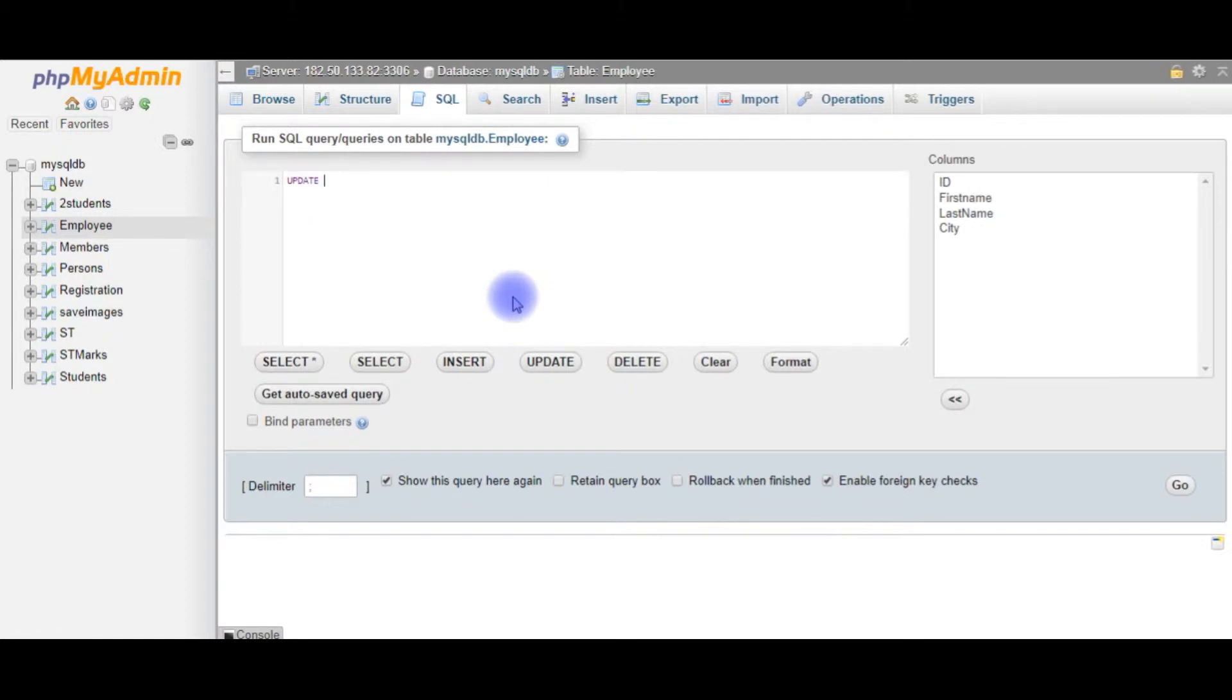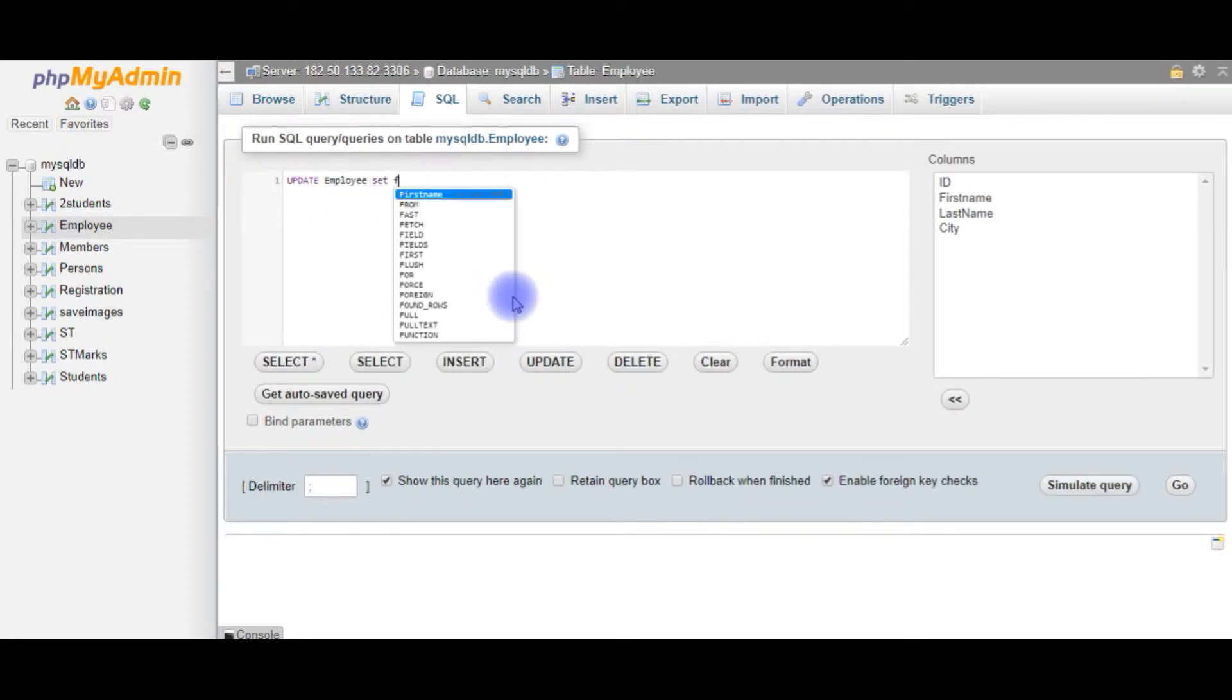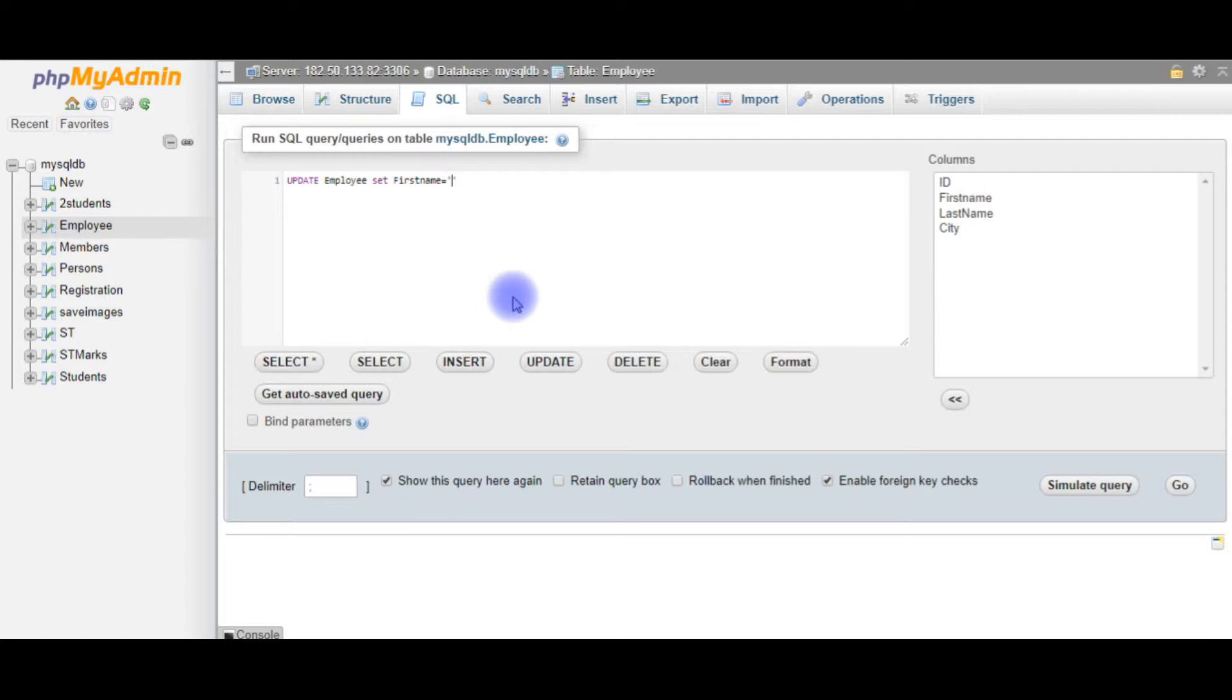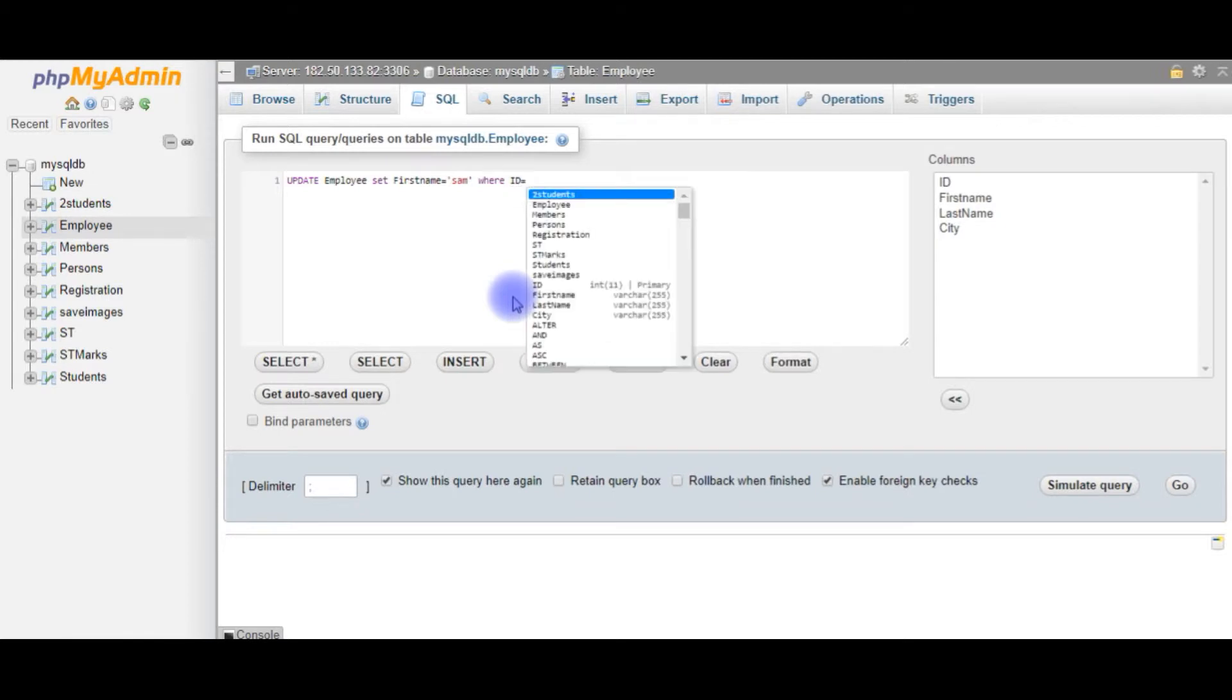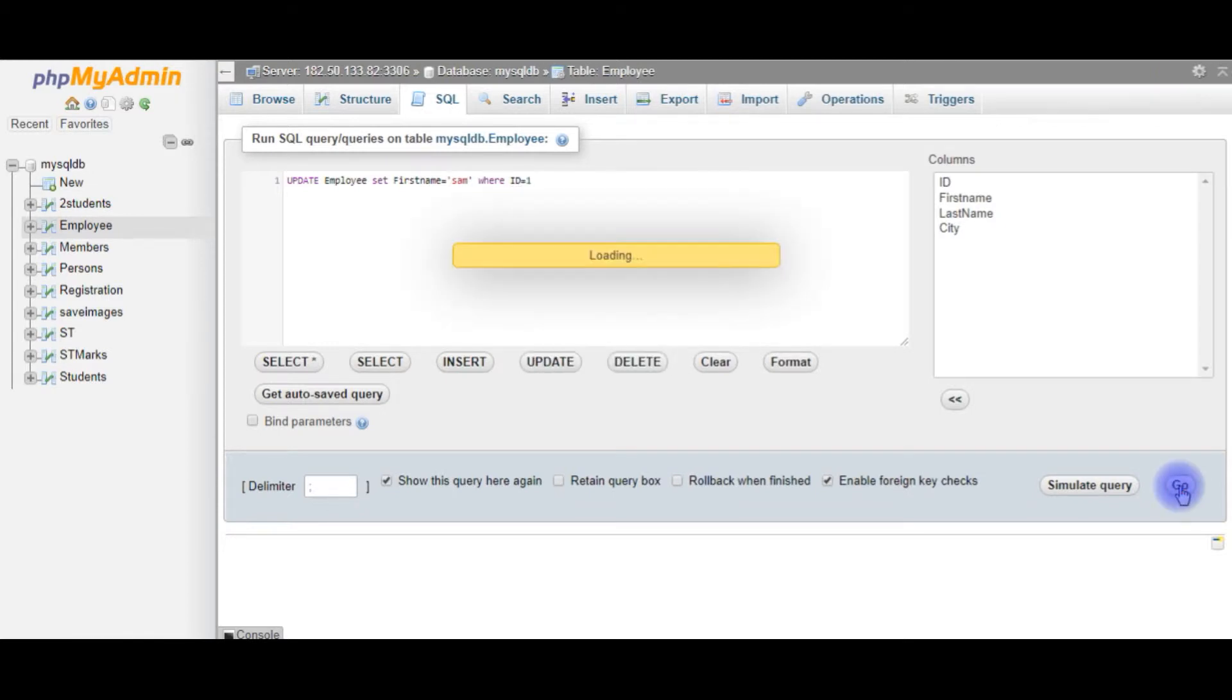Now, update Employee table set FirstName. The Employee ID of the FirstName is Peter. Now, I want to convert that into Sam, where ID equals 1. Click Go.